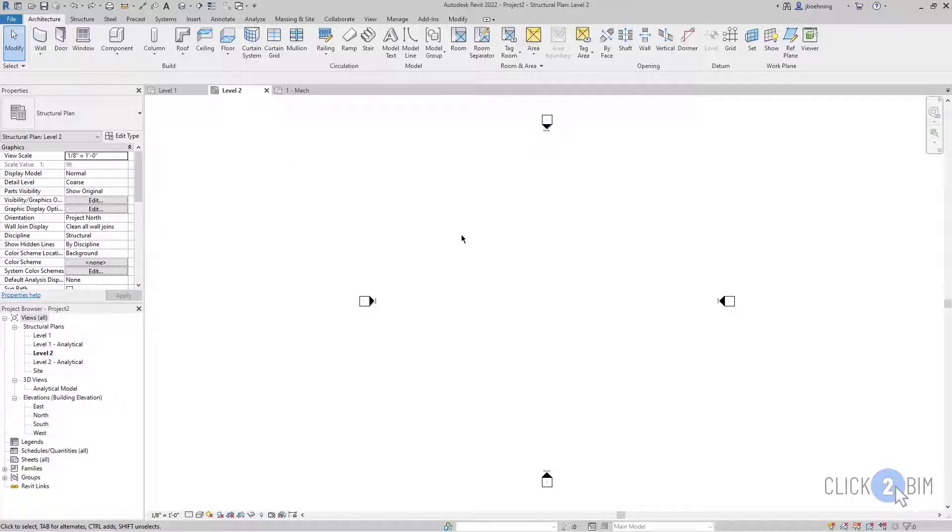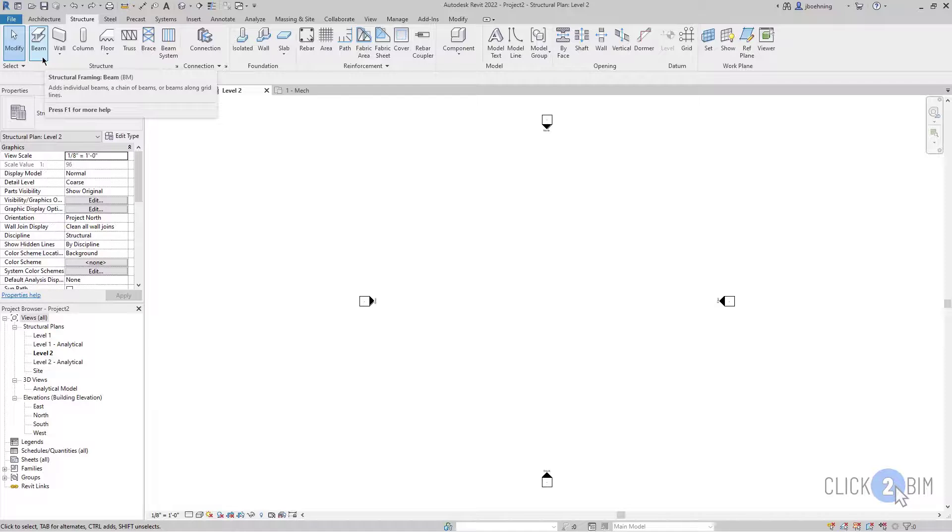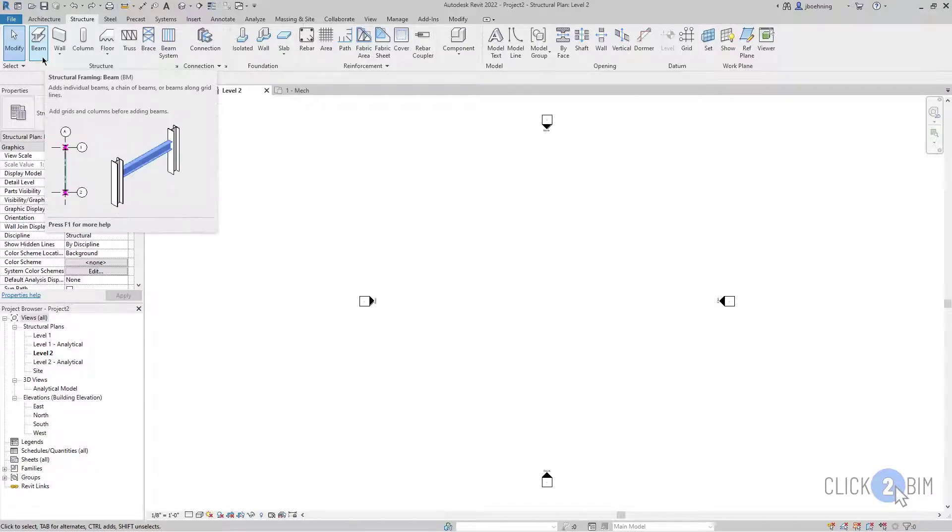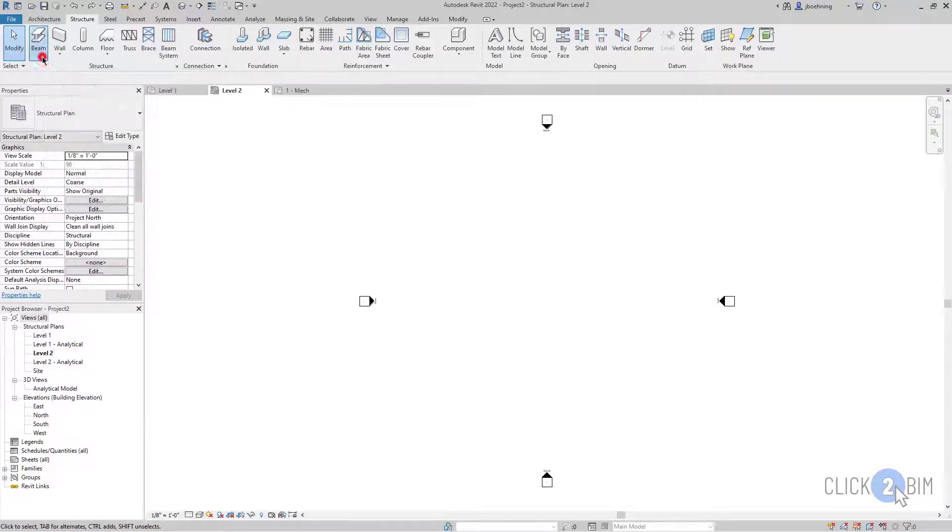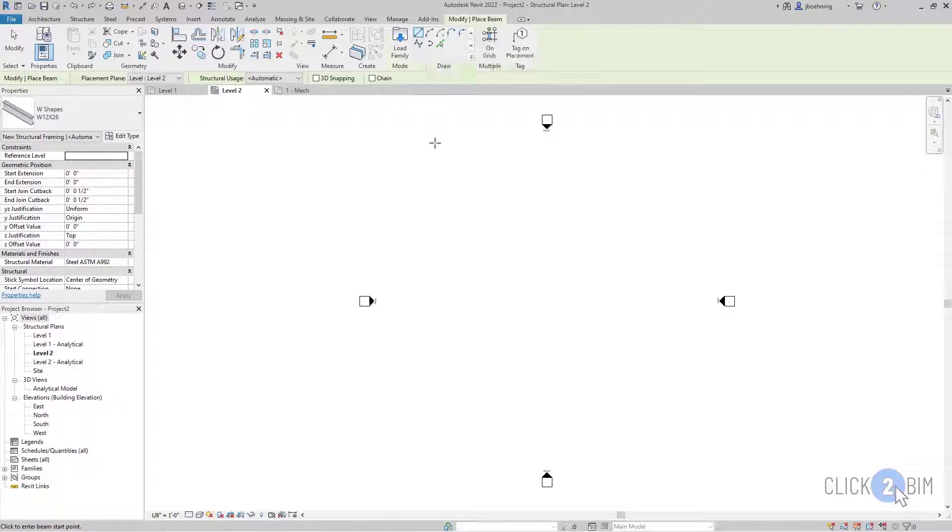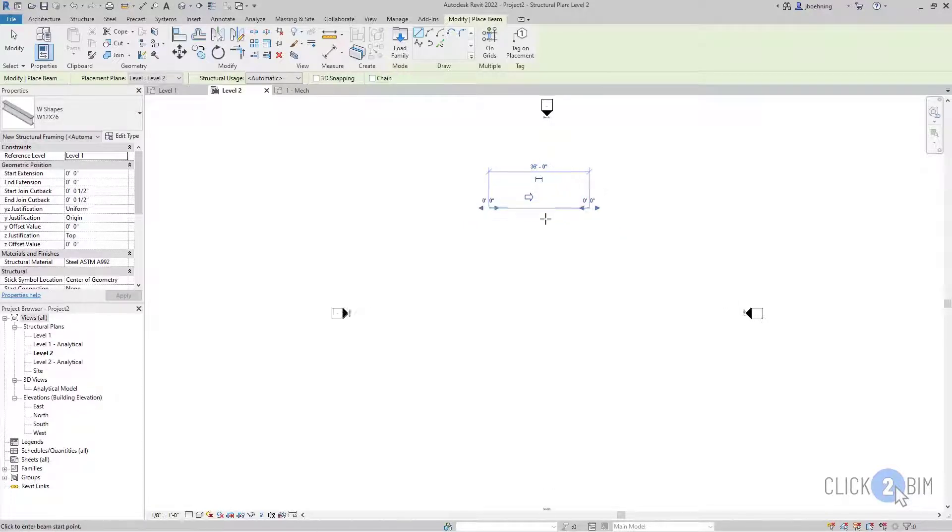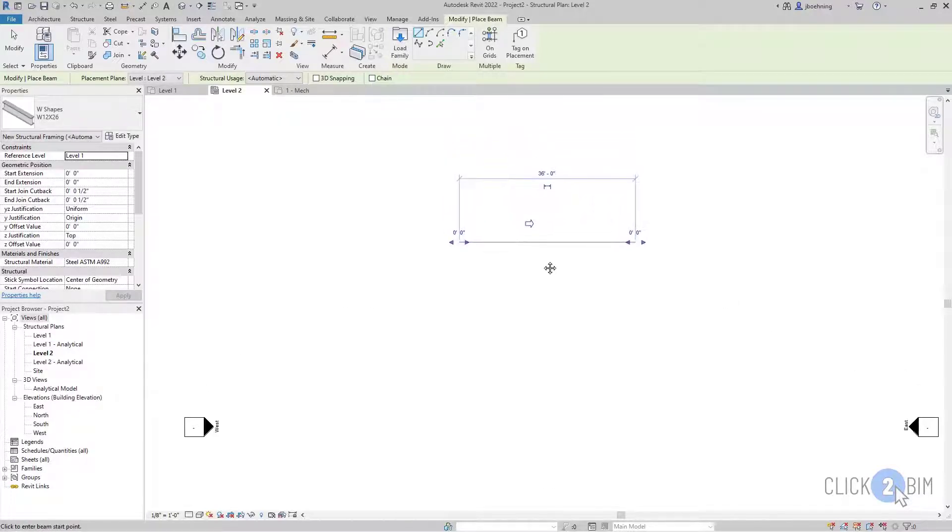Now I'm going to switch over to another project. And this was created using the default structural template. And I'll switch to the structure ribbon. And in the structure panel, I'll click beam to activate the structural framing beam tool. Once again, there is a draw gallery in the contextual ribbon. And we'll focus on line for now. And I'm going to leave chain deselected.